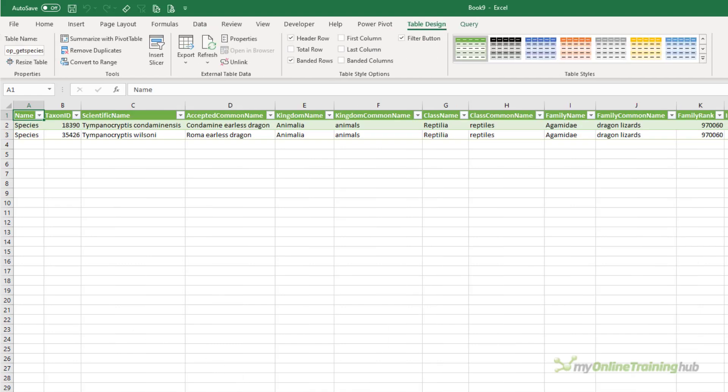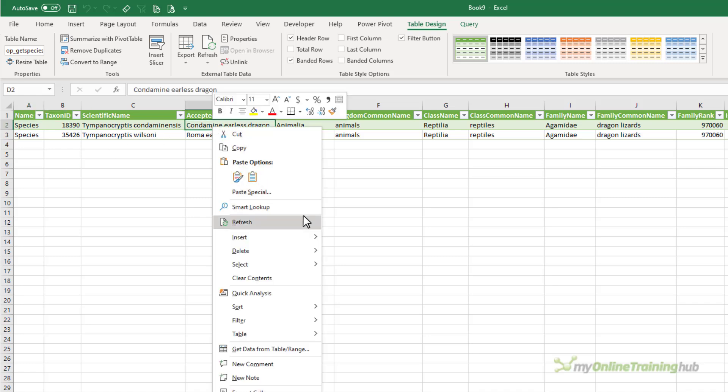The nice thing about having an API connection is it can be refreshed at any time. Simply right click and then refresh the query and that will give you the latest data.